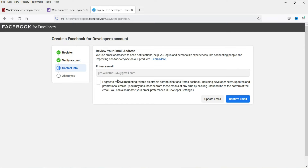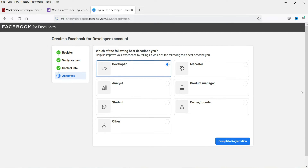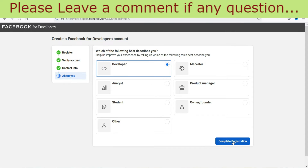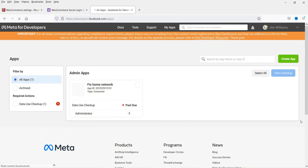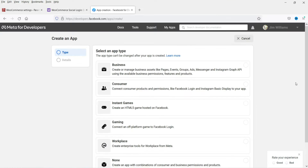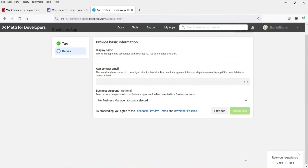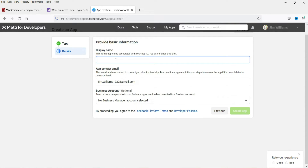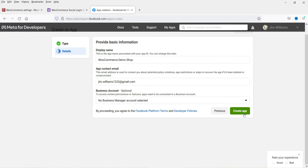Confirm your primary email address, check the 'I Agree' box, and confirm. When asked which role you want, select Developer and click Complete Registration. Once the developers account is created, click Create an App. Select the app type — choose Consumer, which connects consumer products and permissions like Facebook Login and Instagram Basic Display — then click Next. Enter the display name of your website or product and click Create App.